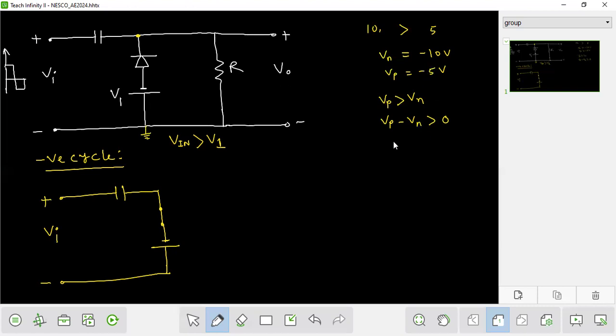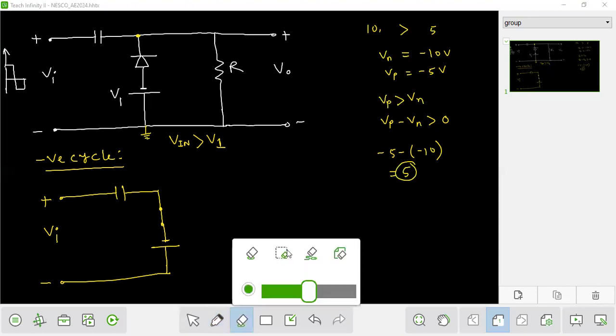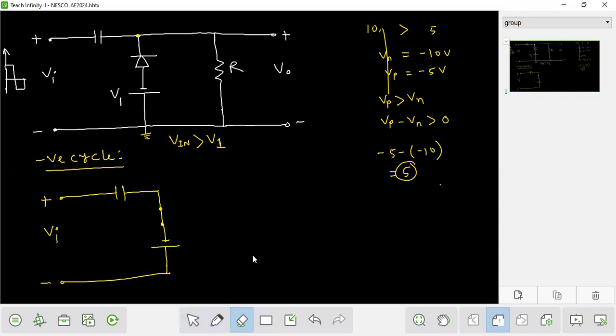Let us calculate what Vp minus Vn equals: minus five minus minus ten, that gives us 5. Subtracting 5 from that gives 5.